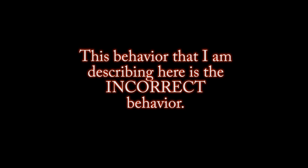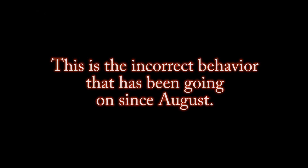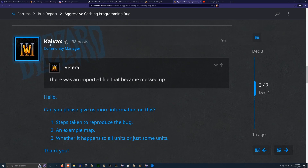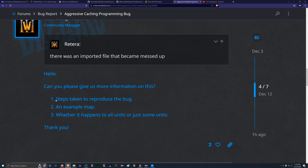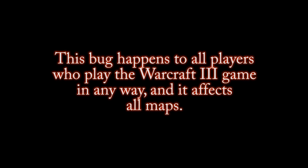This is the incorrect behavior, and it's been going on since August. In response to my post, Kybex, the community manager, asked for: number one, the steps to produce the bug; number two, an example map; and number three, whether it happens to all units or just some units. The answer is that this bug happens to all players who play Warcraft 3 in any way, and it affects all maps.